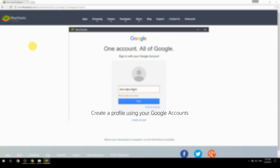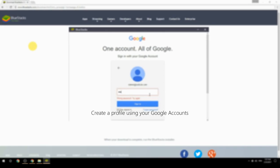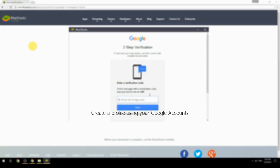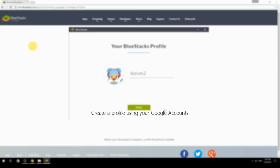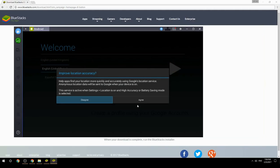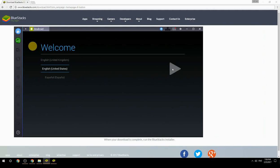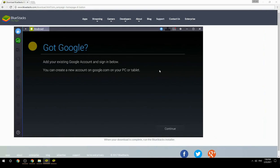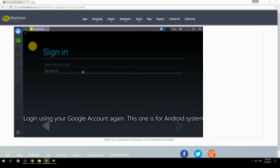Create a profile using your Google account, then log in using your Google account again — this one is for the Android system.